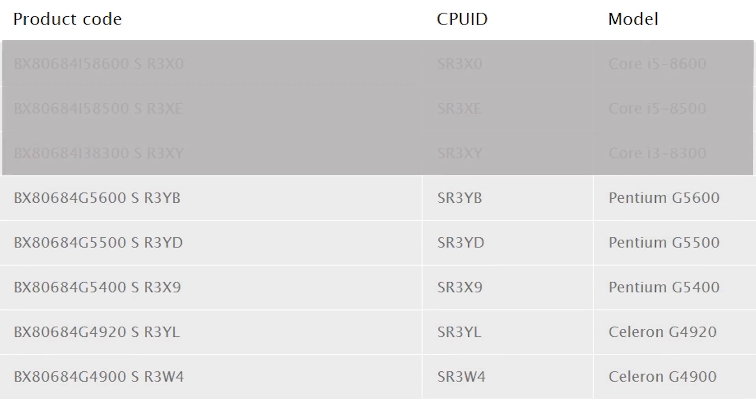The listing also made note of 5 additional CPUs from the Celeron and Pentium series, which we're not going to talk about in this video.